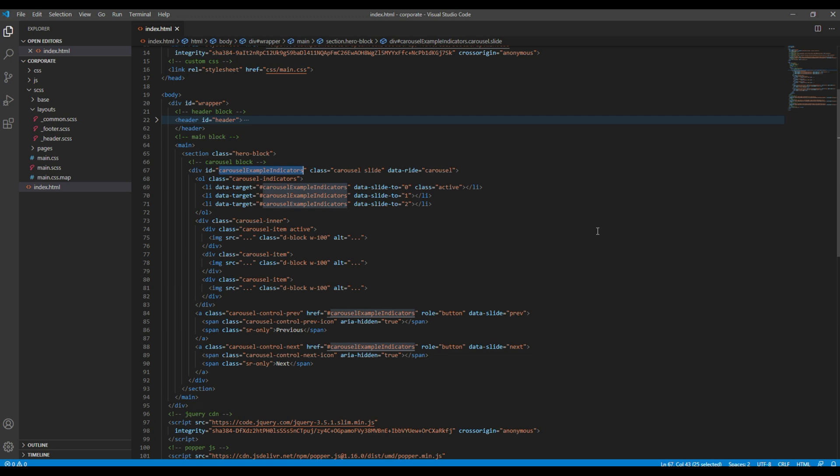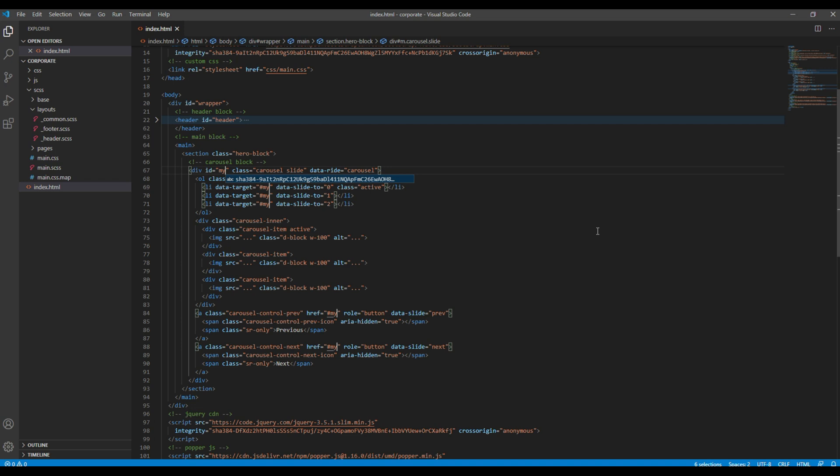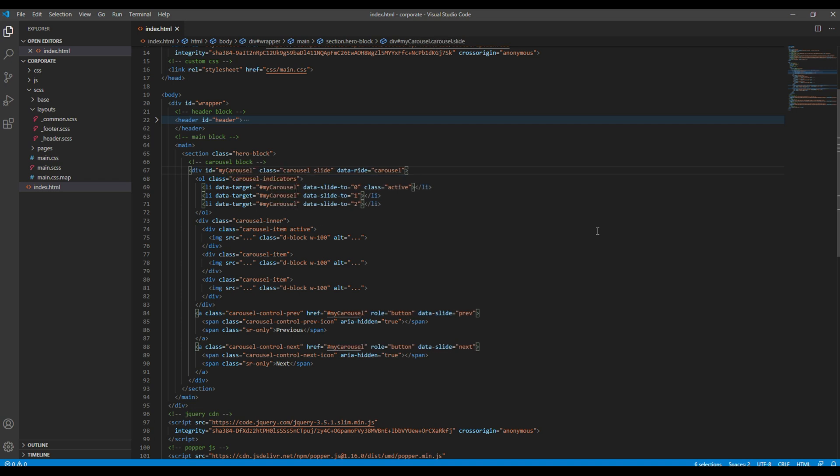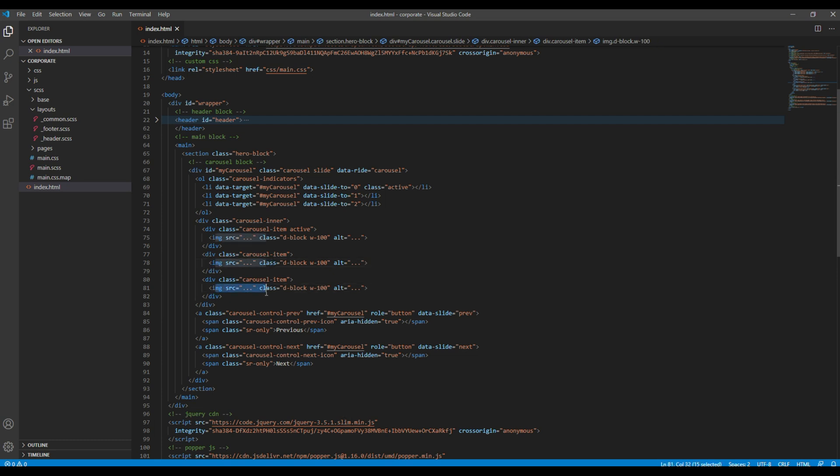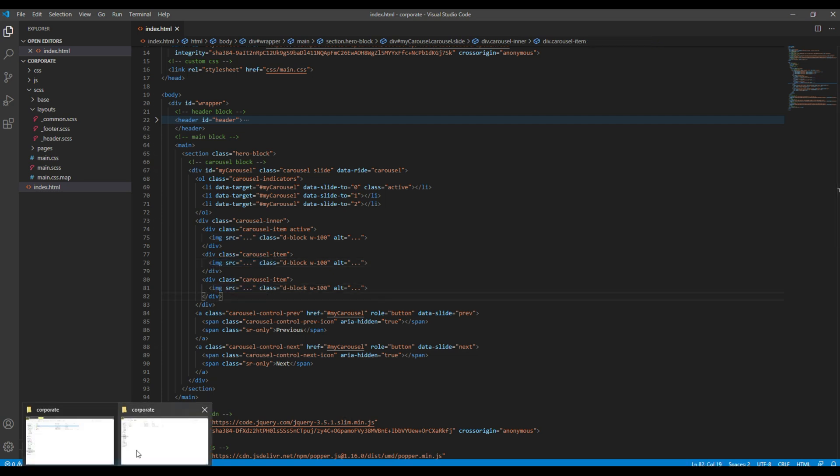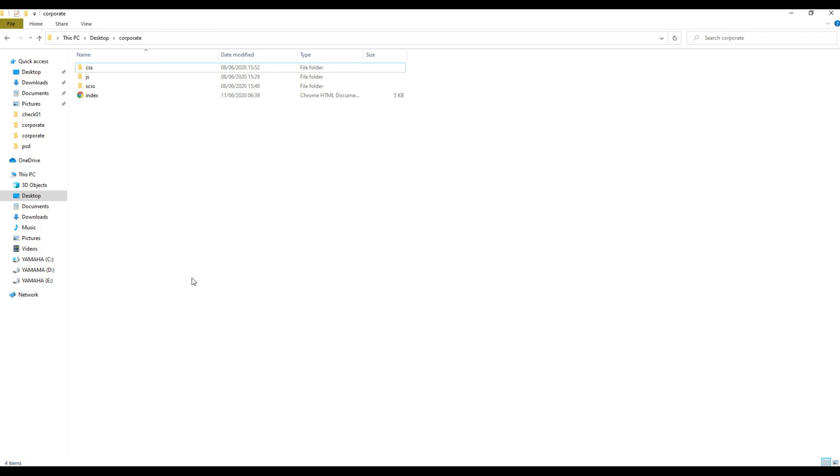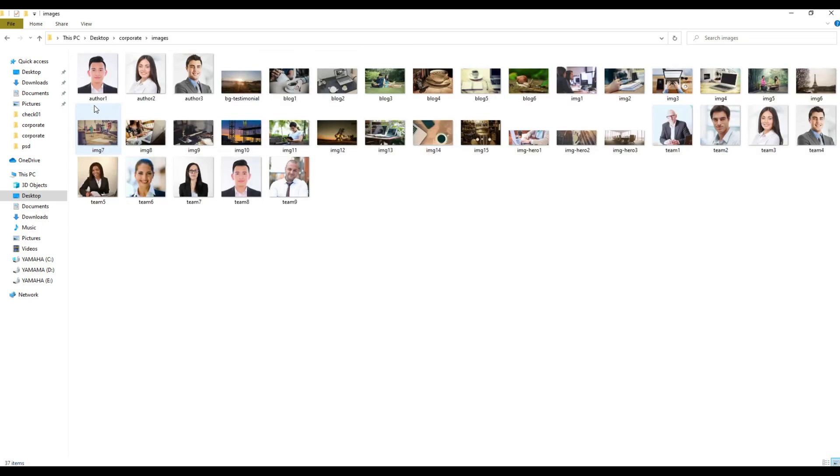And then we need all the images for the carousel. So what I will do is I will copy all the images folders into our project folder. So if you open the image folder you will see all the images that are necessary for our project.